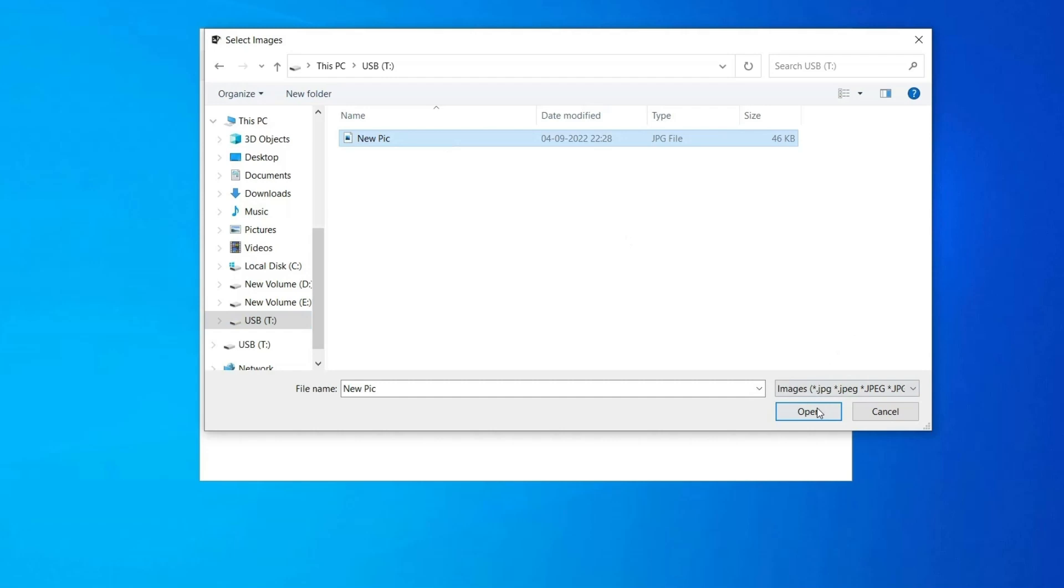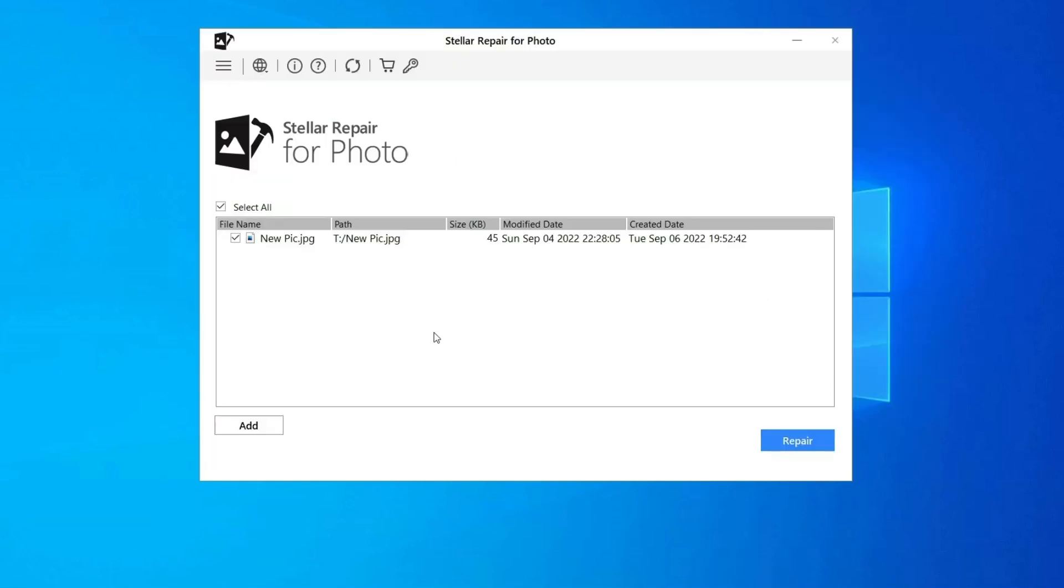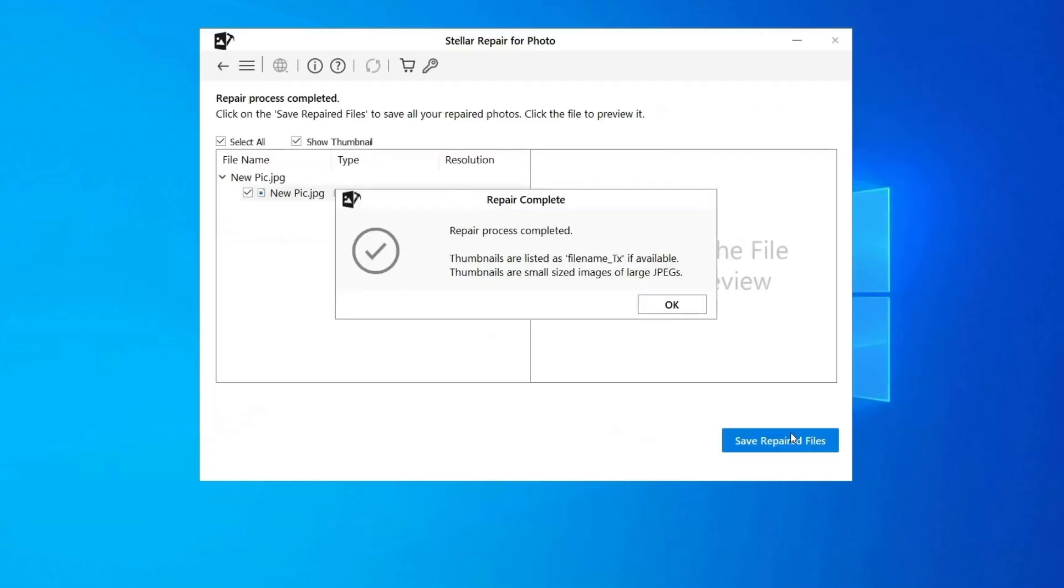Step 2: You can then select the files for repairing. Next, click on Repair to begin the repairing process.